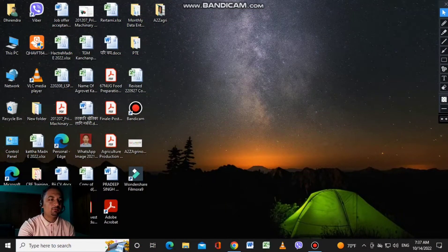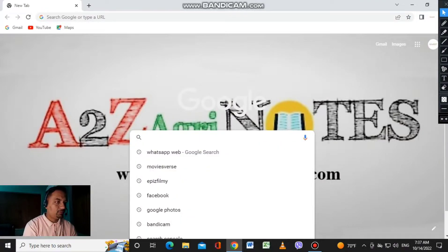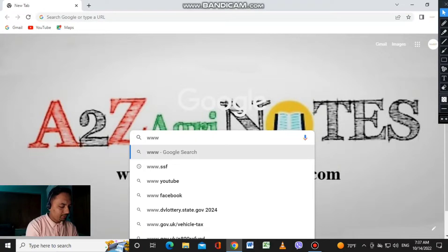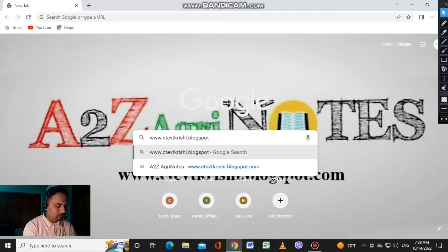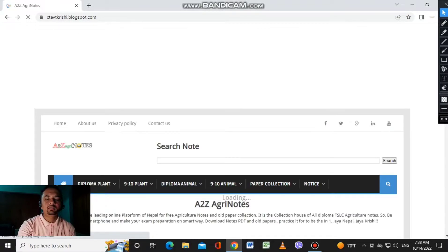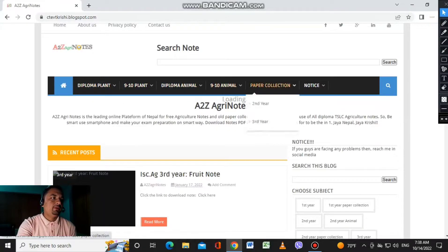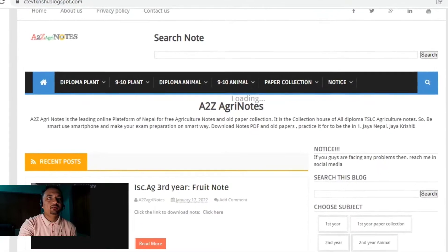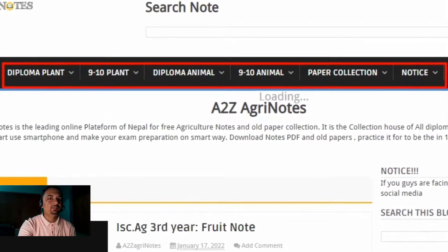Let's start. Open the Chrome browser and normally search for www.cteptkc.blogspot.com. These are the categories — all categories.